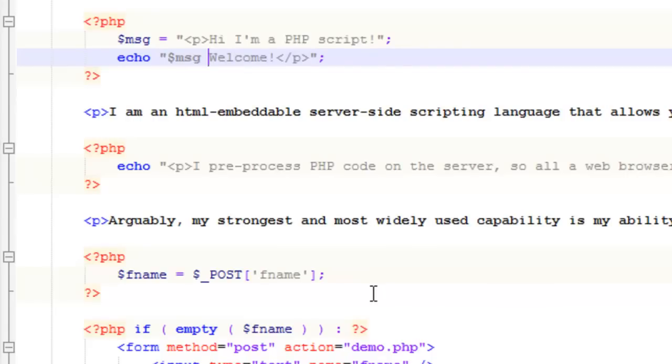The thing to keep in mind is echo is not actually a function, it's a language construct. It doesn't follow the regular form of other functions, but it's a tool that you're going to use a lot, and ultimately, it's where all of your scripts end up going.